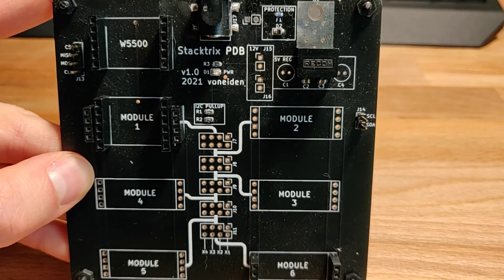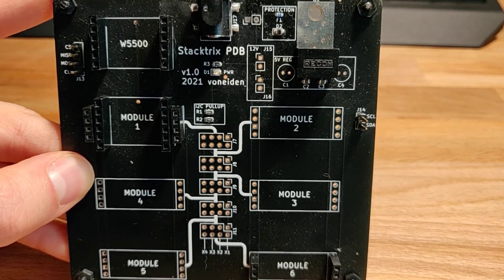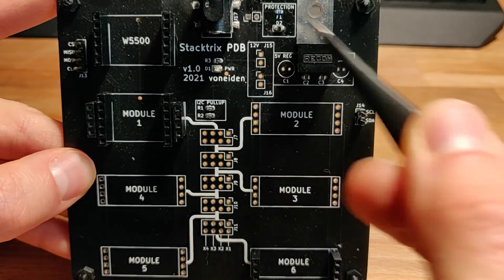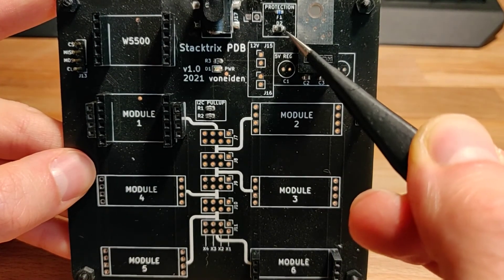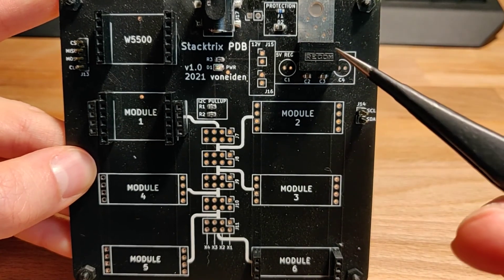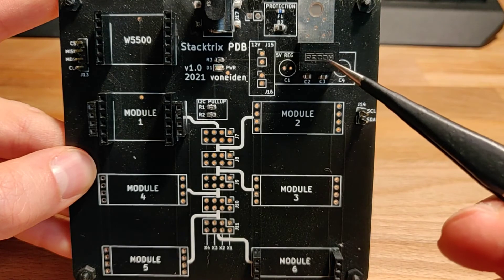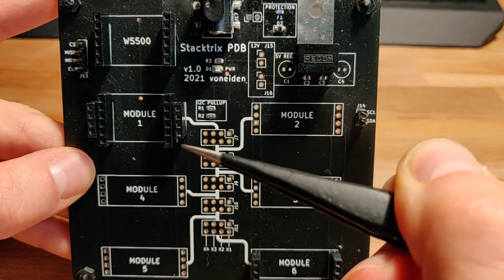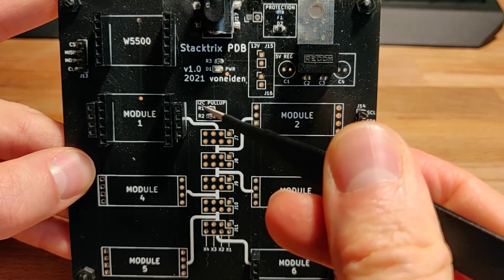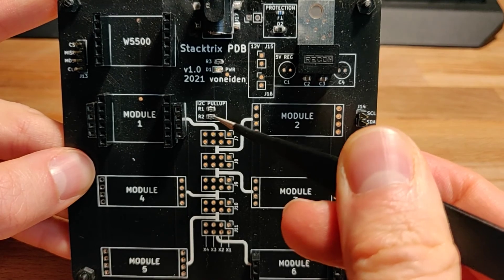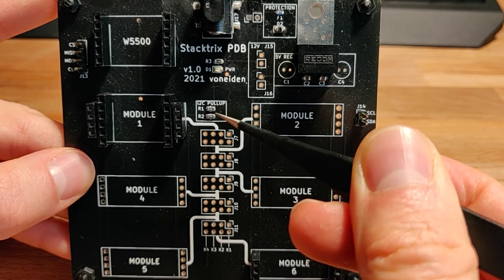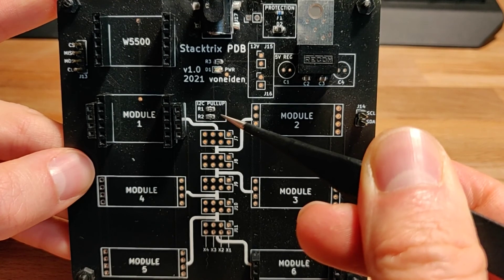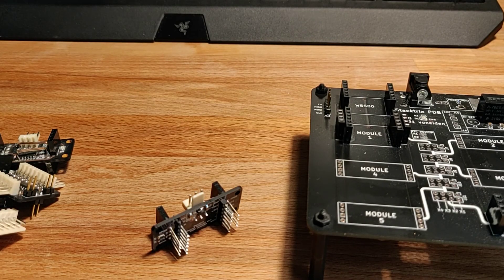So here is the power distribution board, or whatever you want to call it. It has a 12 volt input with some protection elements, there's a fuse and a reverse current blocking diode. Then we have a 5 volt switching regulator and the module placements. There's an extra pull-up here, possibility to add I2C pull-ups because at least the 2.0 iteration didn't have pull-ups except for the internal pull-ups of the Tiny. Yeah, that's about it.